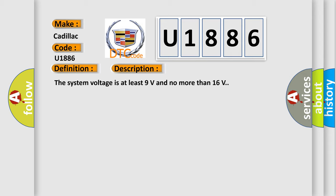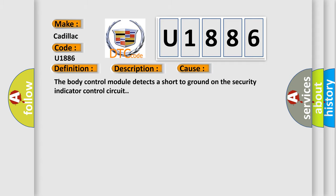The system voltage is at least 9 volts and no more than 16 volts. This diagnostic error occurs most often in these cases: The body control module detects a short to ground on the security indicator control circuit.